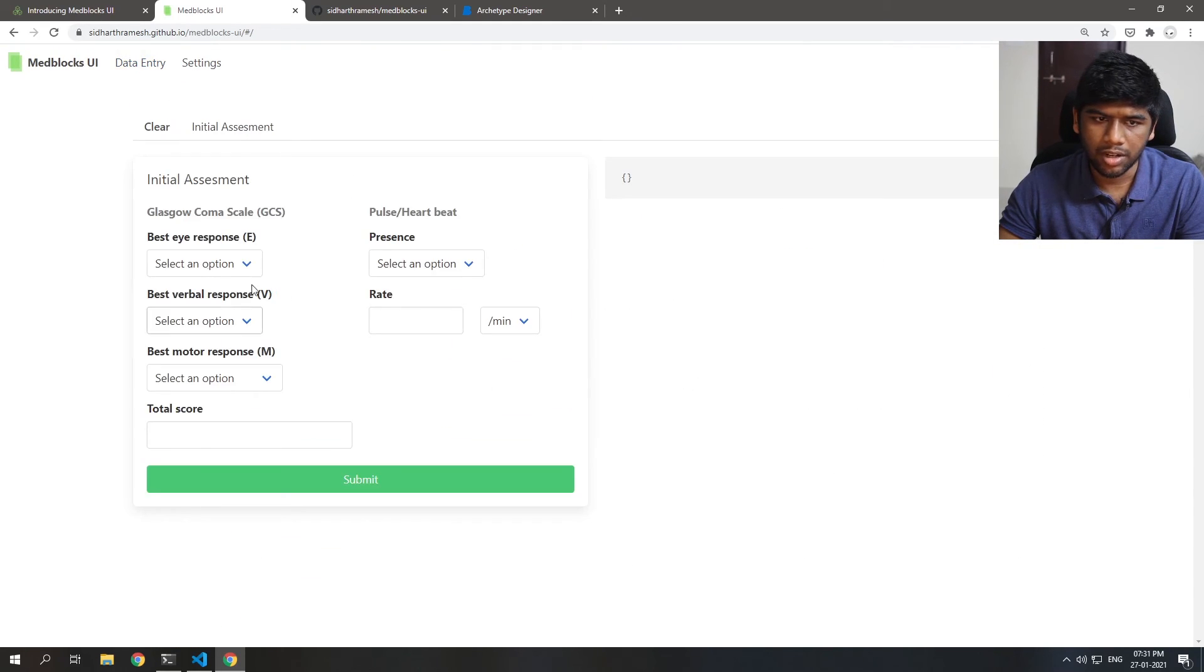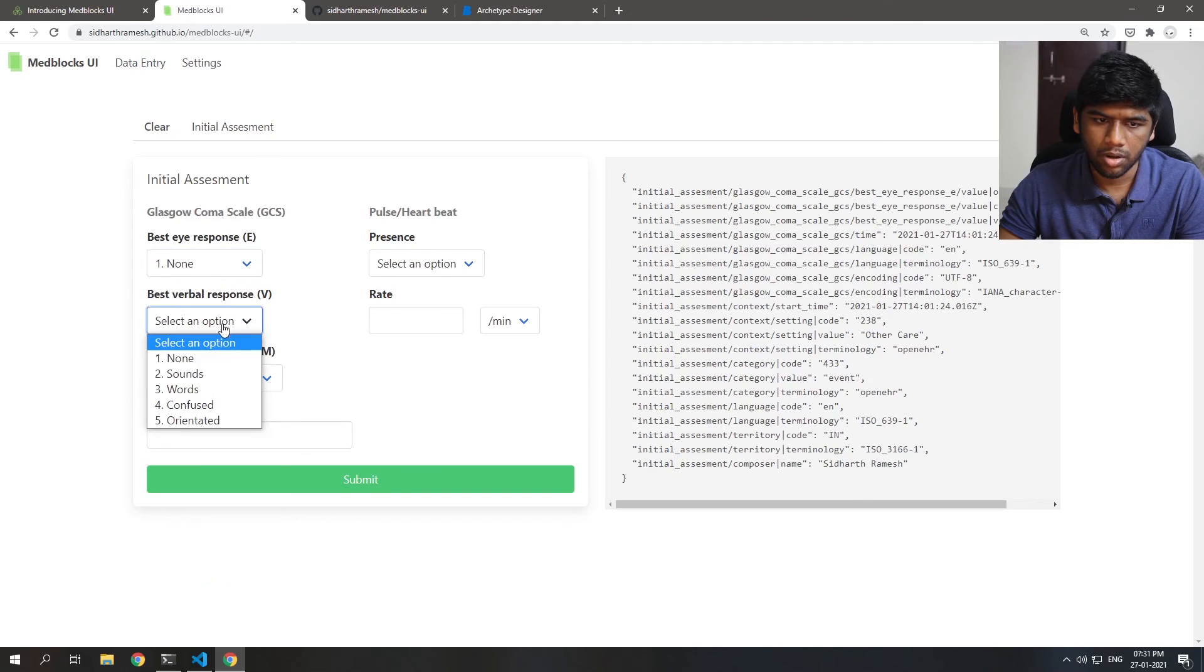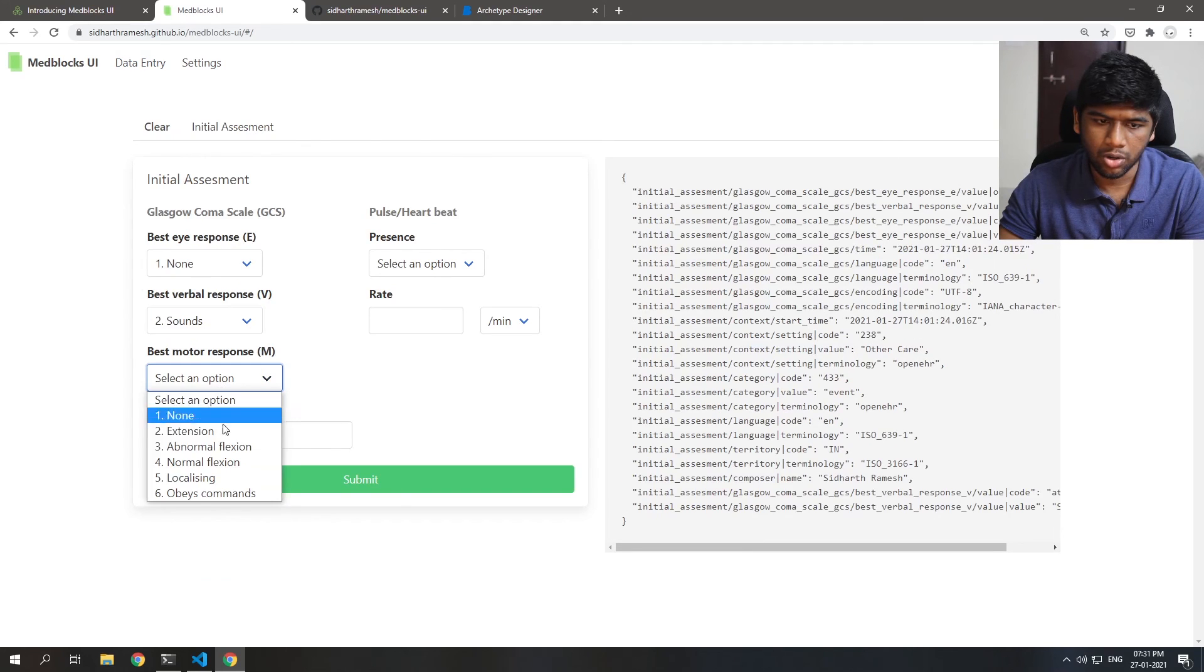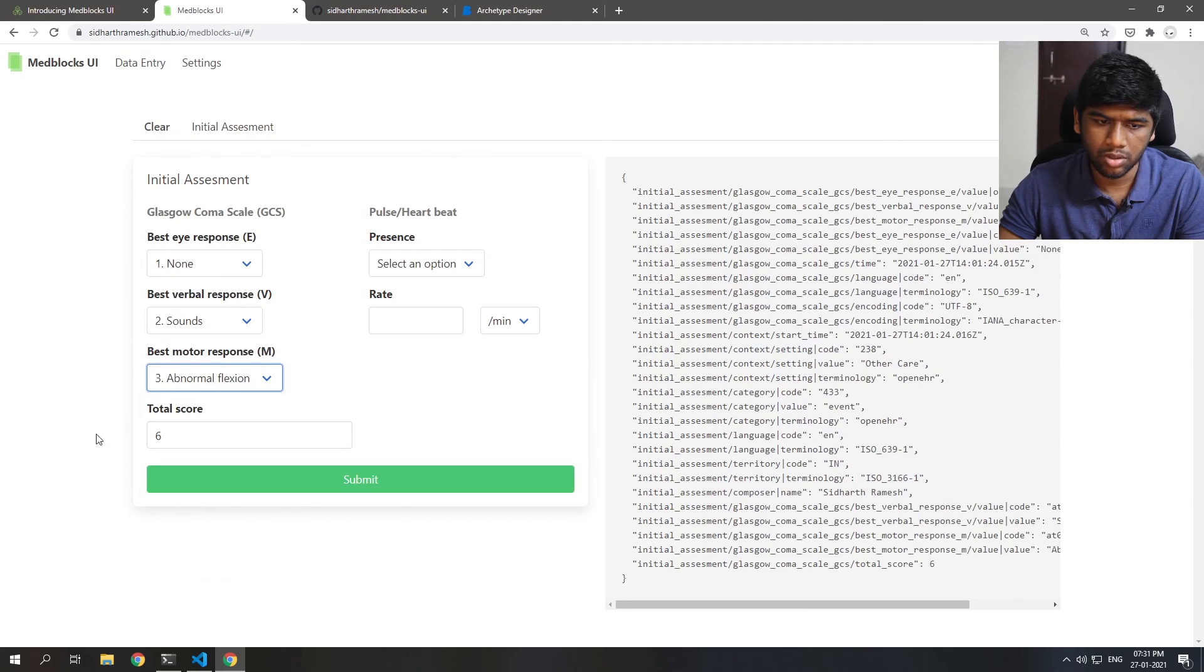And let's verify it here. None, two, three, six. Perfect.